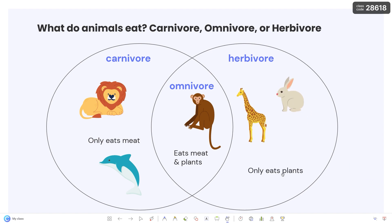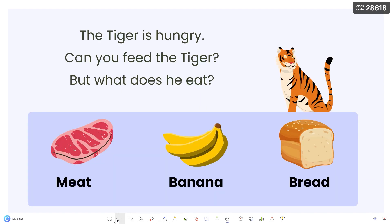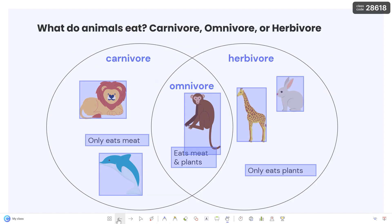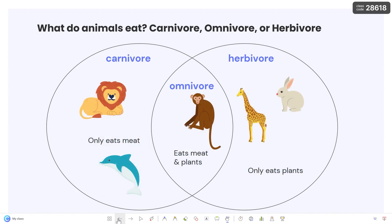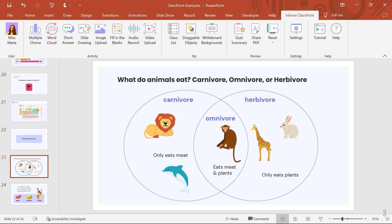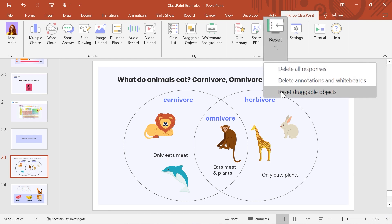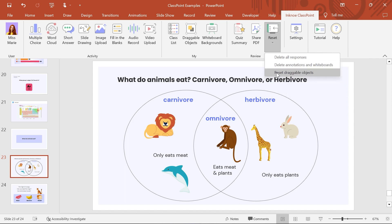The new position of the objects will be saved as you move through your presentation. You can reset the position of the draggable objects back in PowerPoint edit mode to get ready for your next presentation. Click Reset in the ClassPoint tab and reset your draggable objects.